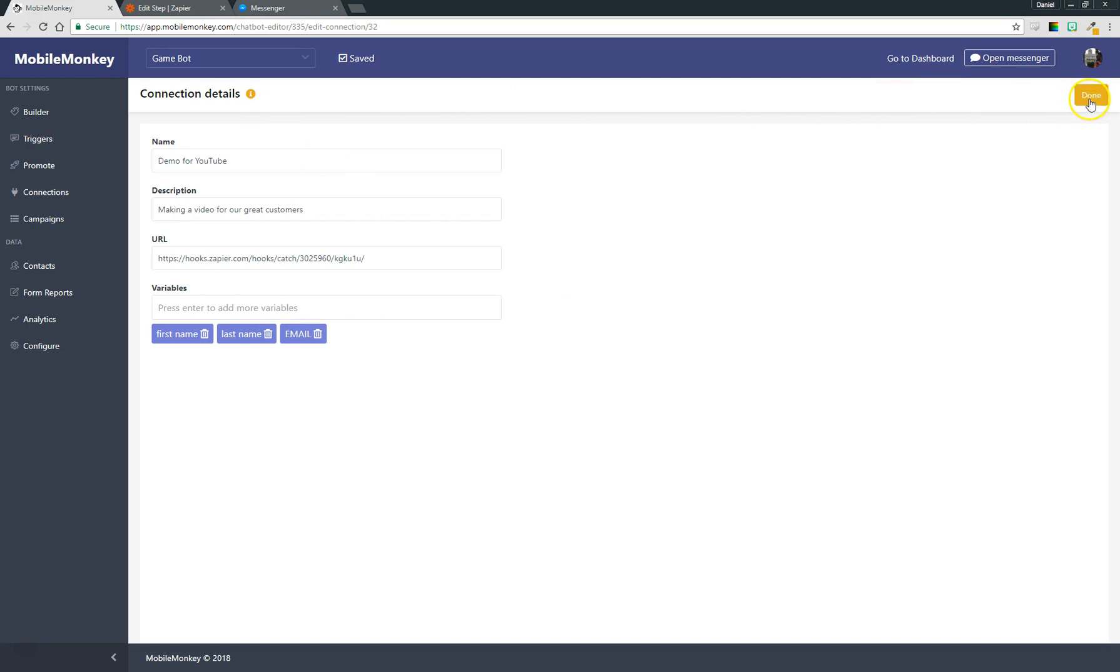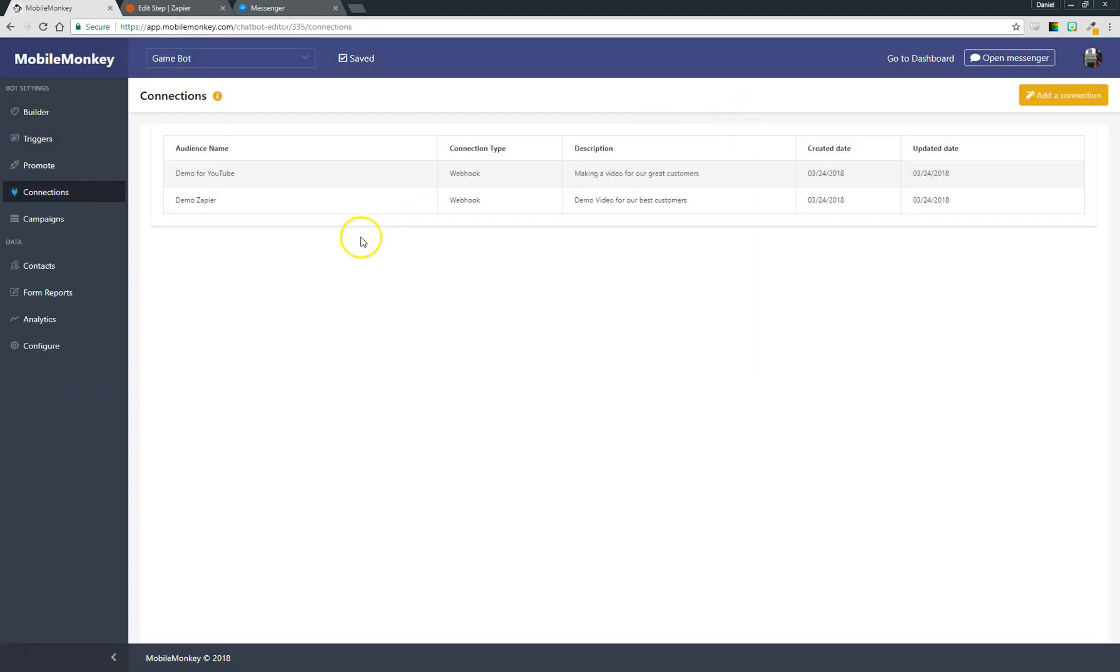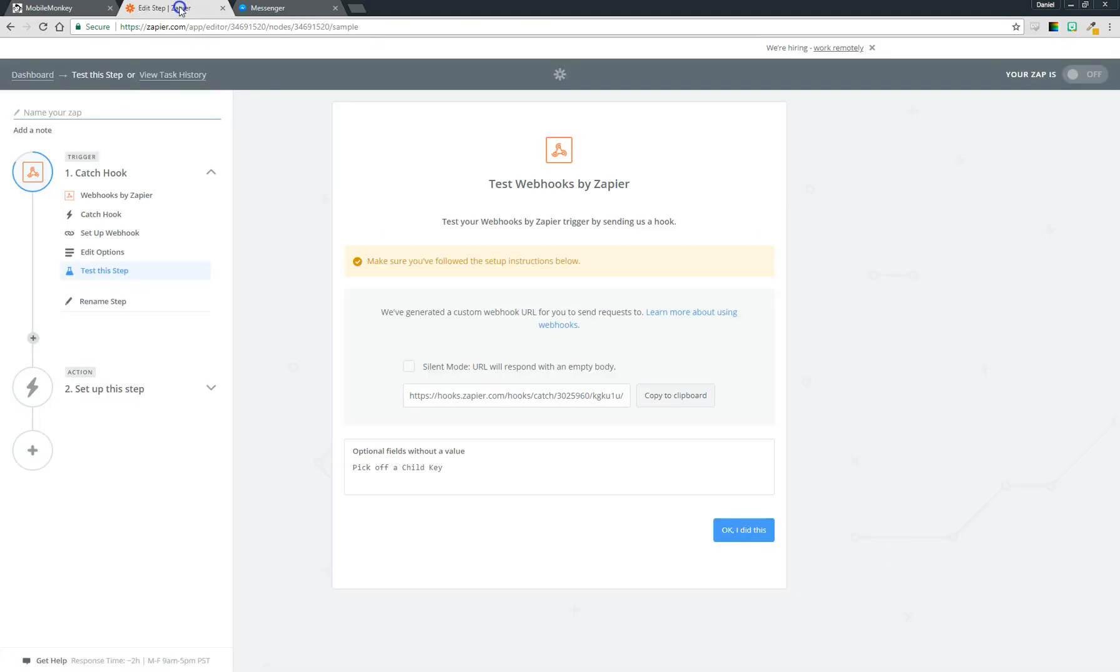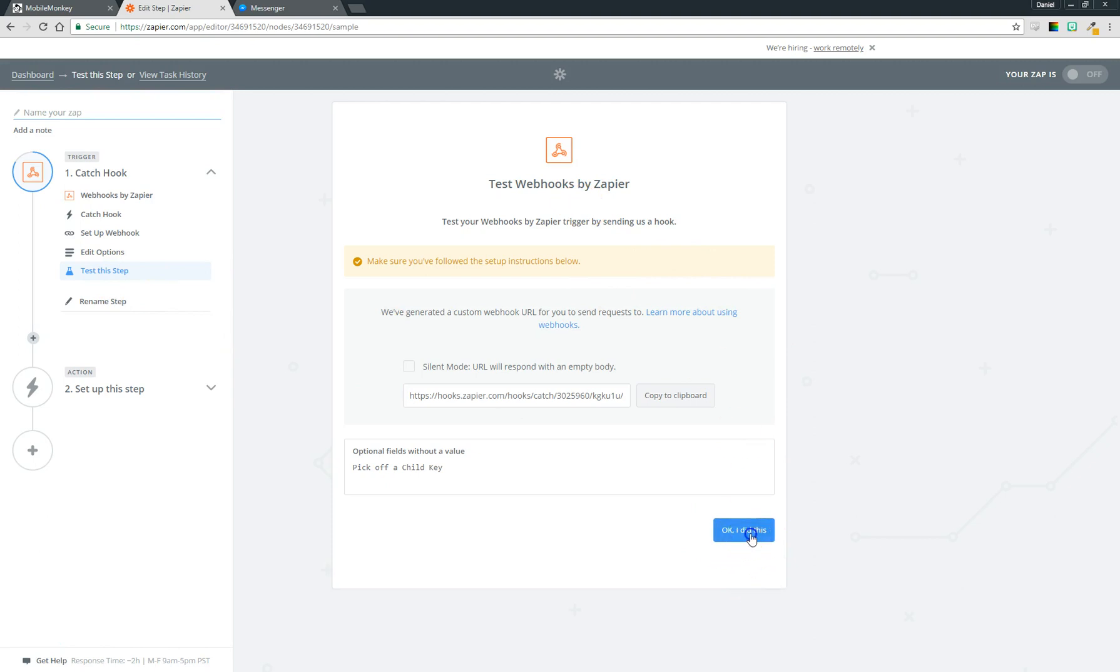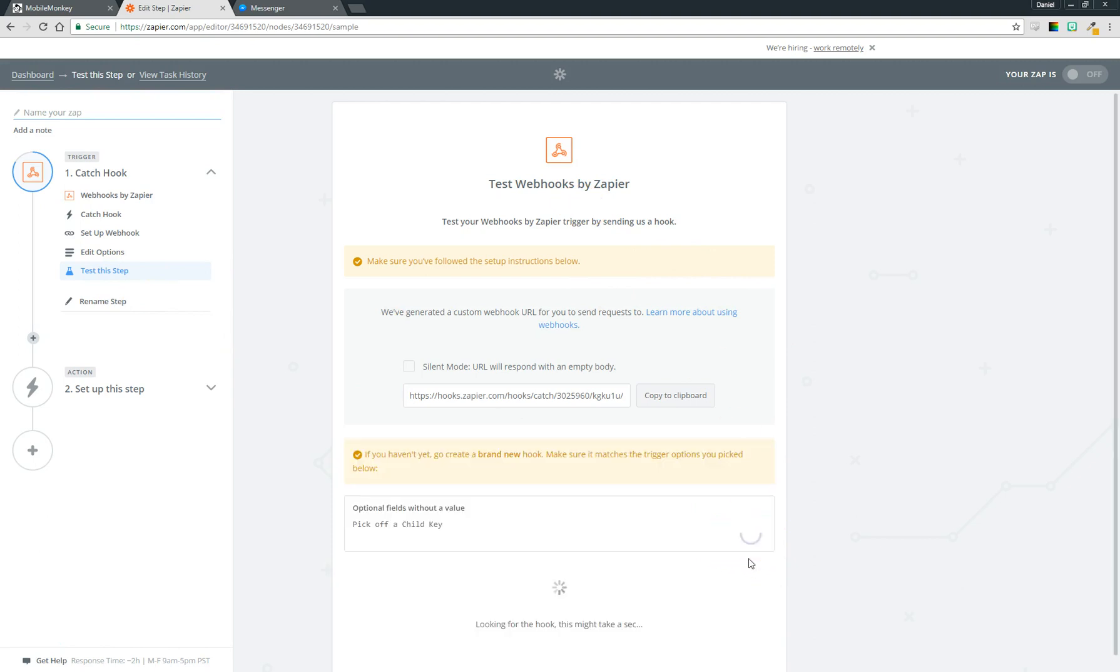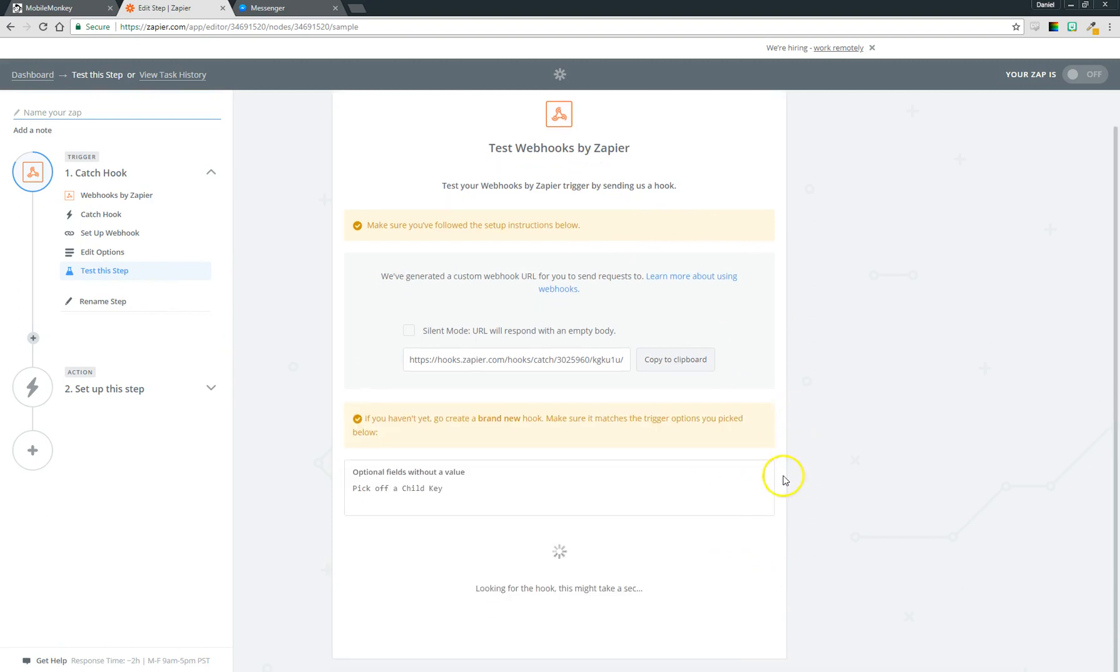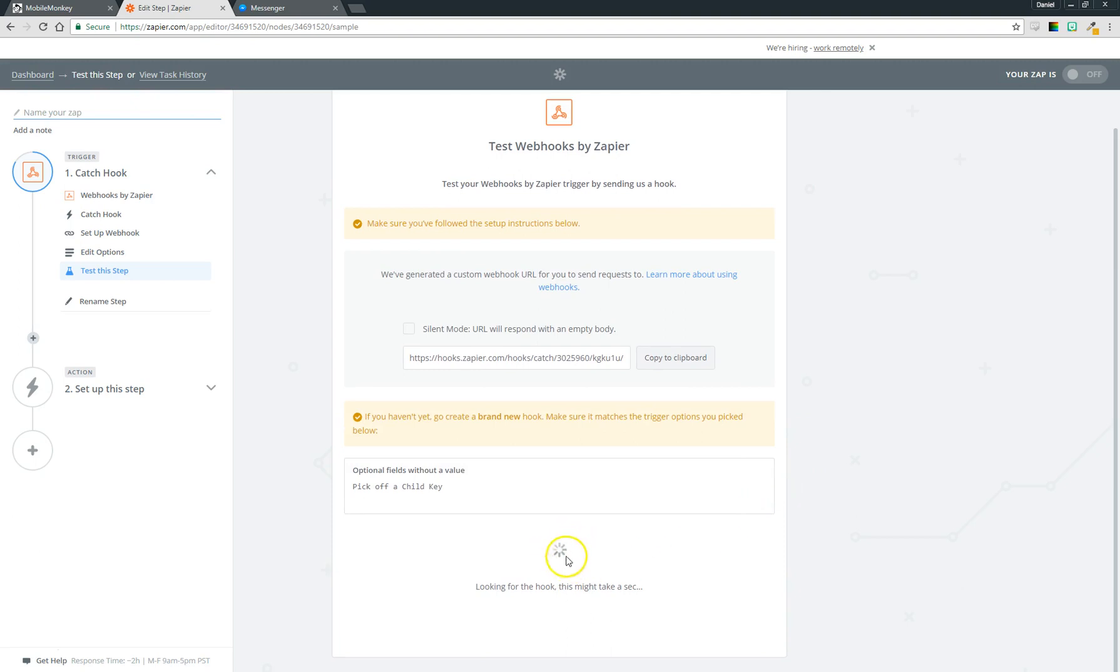Next step is to test that link. So I come back over here and you'll see this page is what's going to test the step. I'm going to say okay, I dropped the URL into my source system, okay I did this, and now you see it's waiting. This is waiting for MobileMonkey to send data.